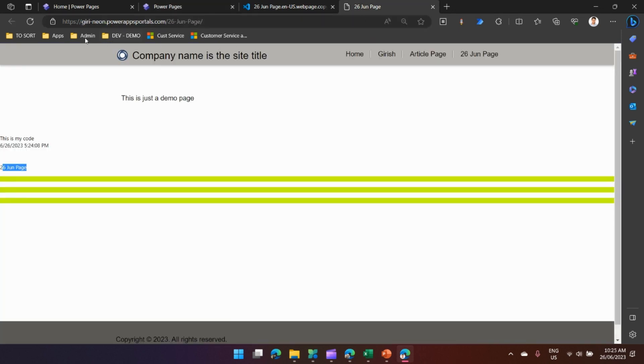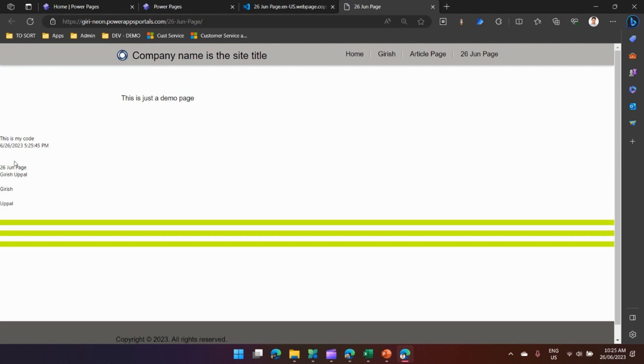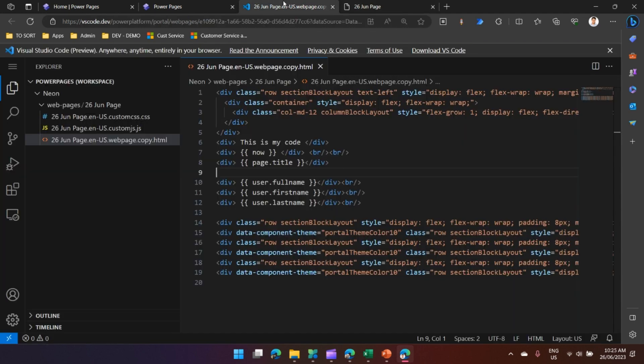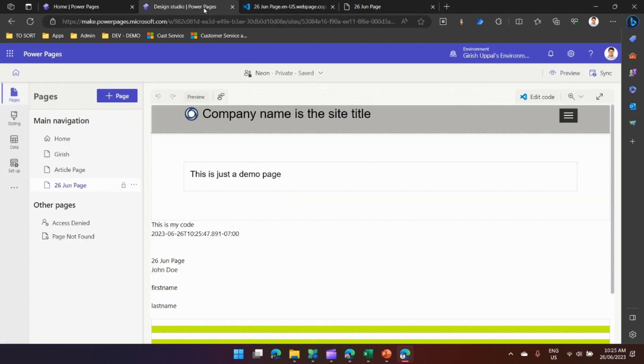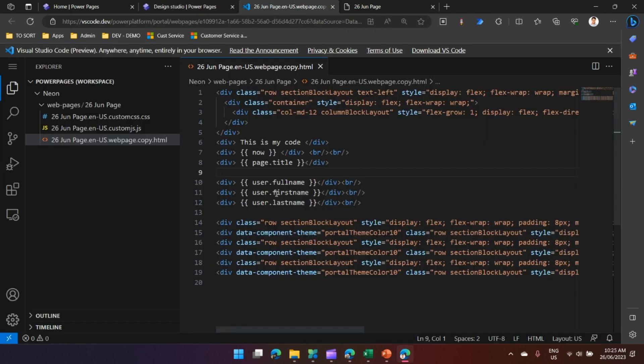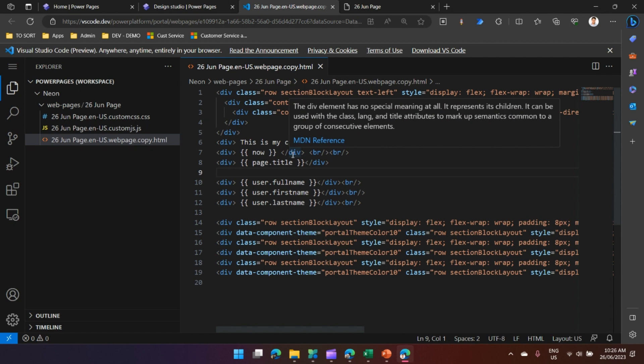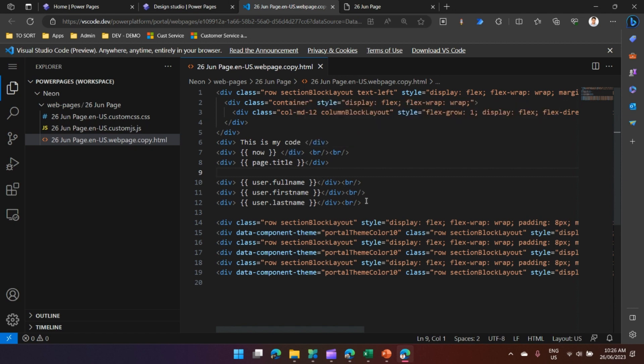Once I sync the configuration and refresh this page, I should get the full name which is Girish Uppal, the first name which is Girish, and the last name which is Uppal. That's how you write Liquid code in your page using Visual Studio Code.